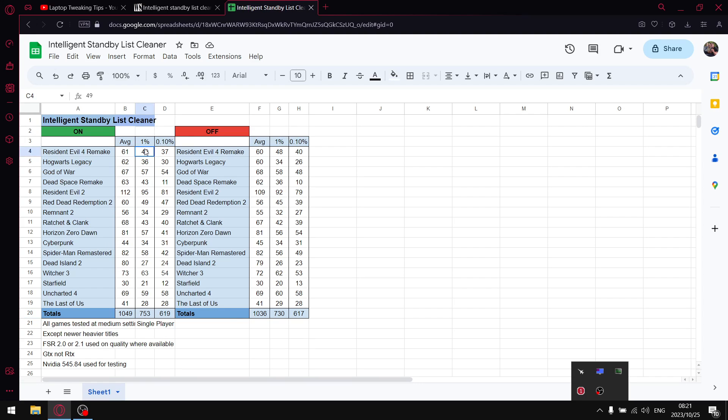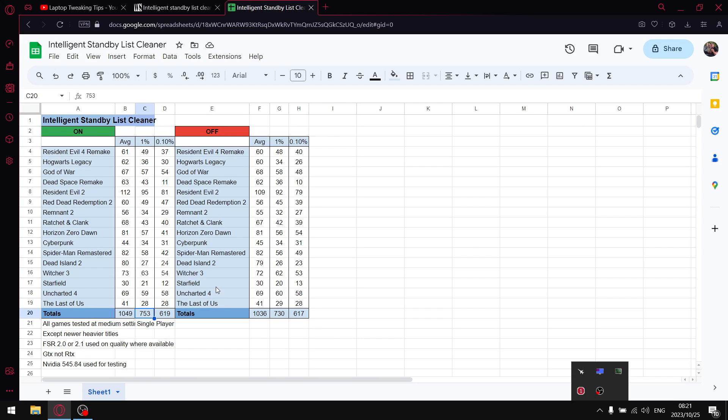When I do the same thing for the one percent lows, when I add up all the one percent lows I get to a total of 753 FPS. That's where the benefit of Intelligent Standby List Cleaner is. It really gives you a boost in one percent lows, which is going to make your games feel a little bit smoother, less choppy, and just give you a nice experience.